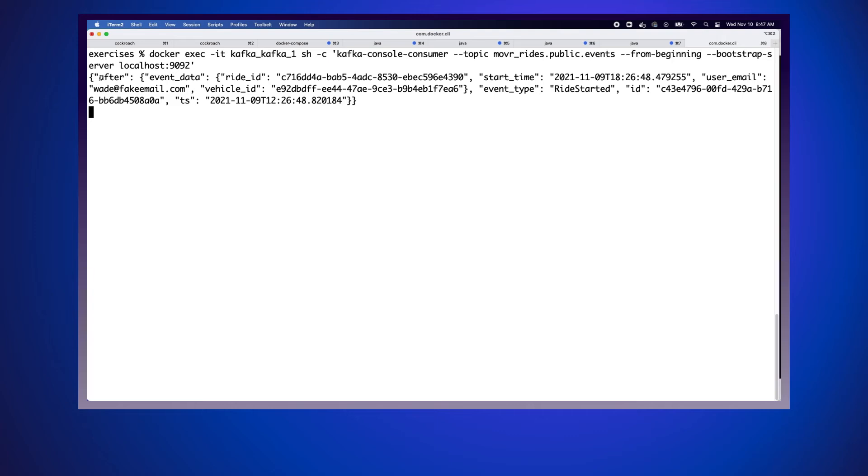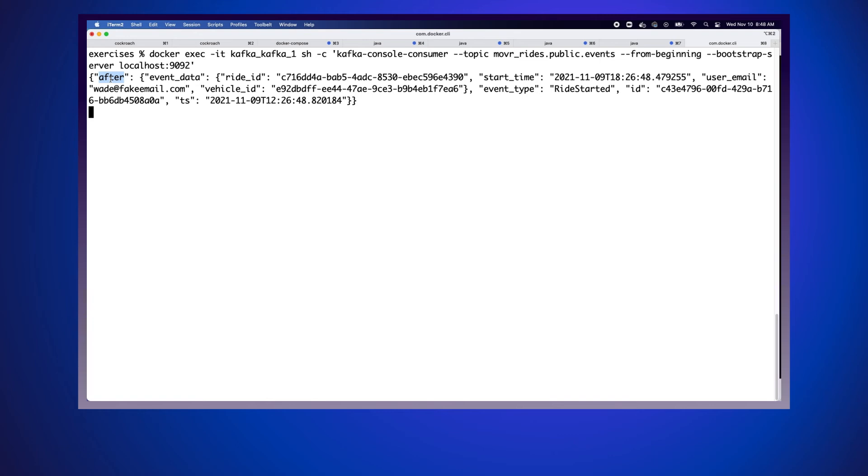You see that we have this after. This is some detail that is put into the data that we push into Kafka when we use CDC. This indicates that it's the state of the row after we have actually published the data. You can also set it up so that you can publish the before state. But because this table is purely additive, there is never a before state, so we're only ever going to get the after.